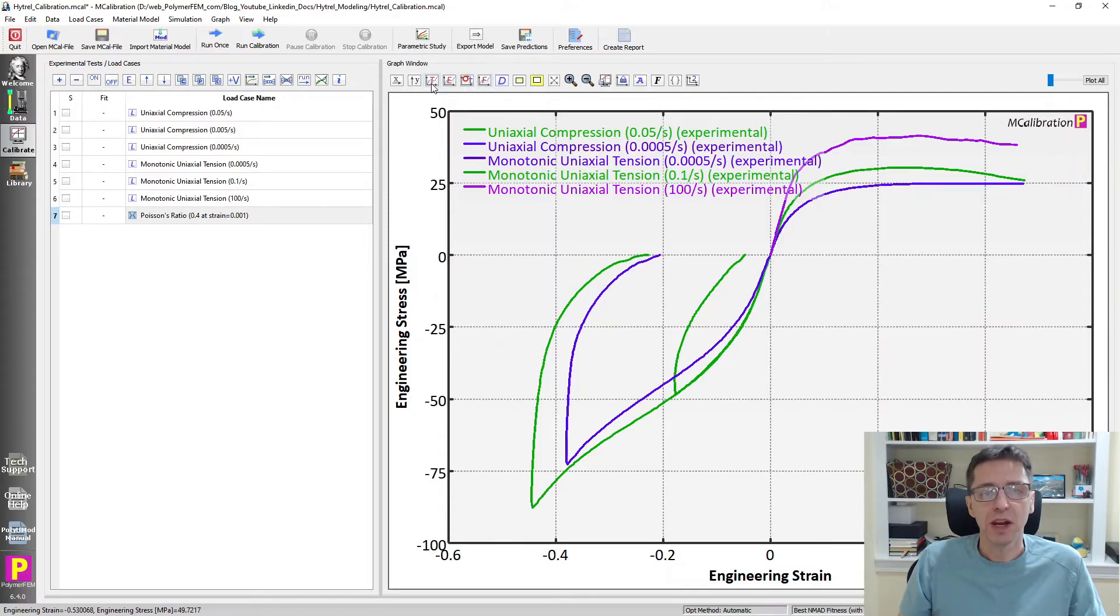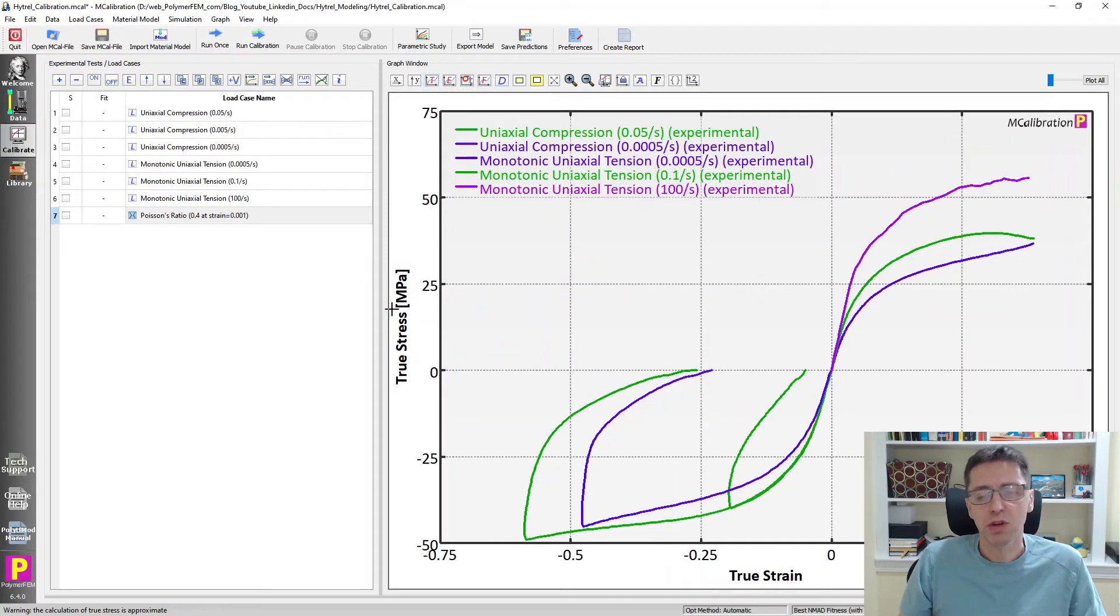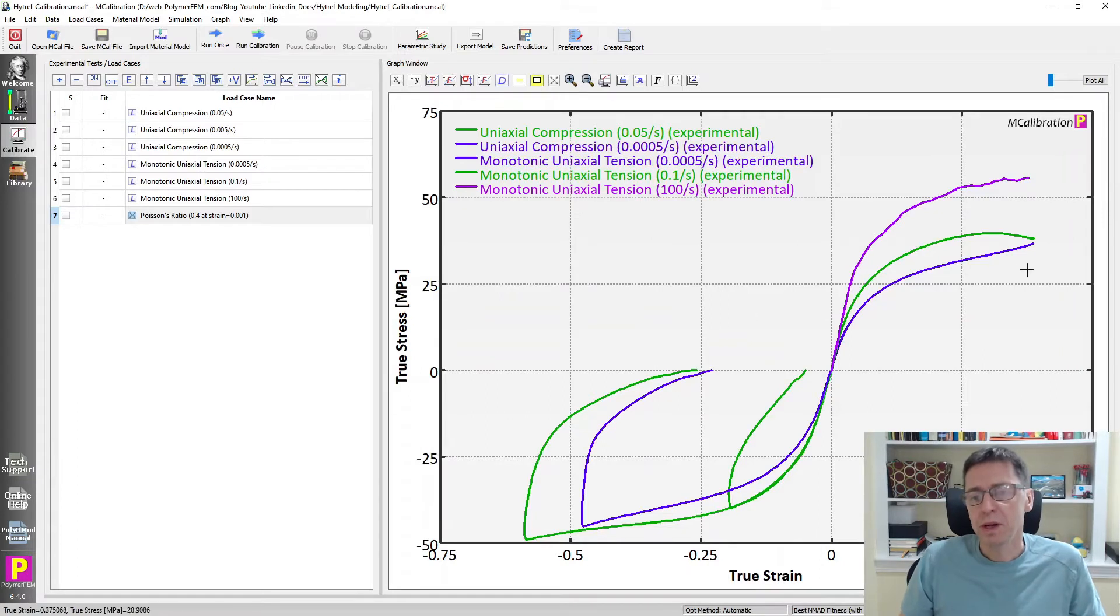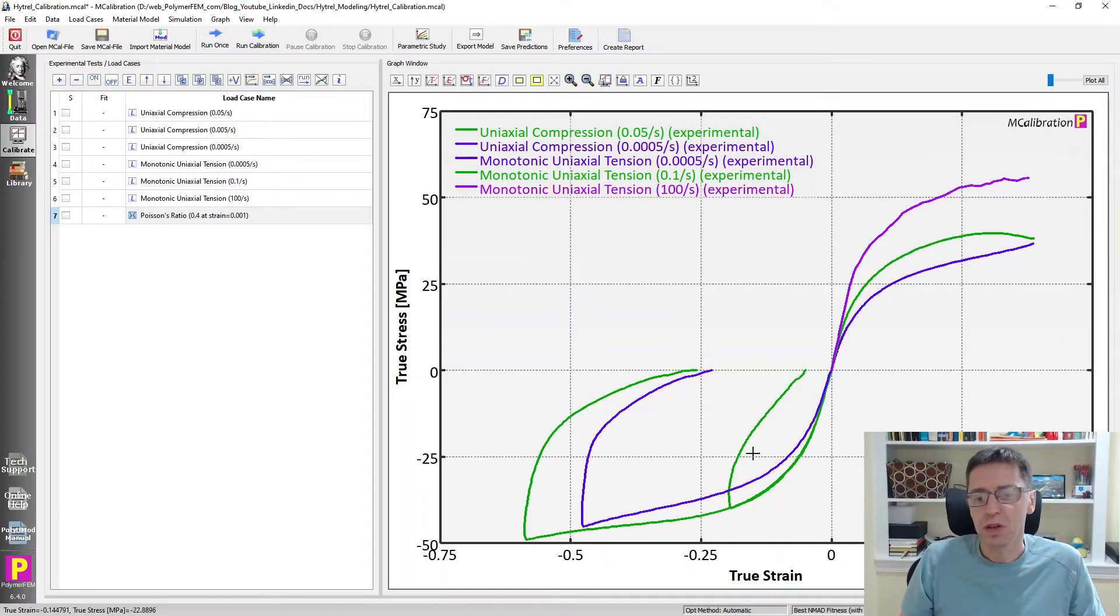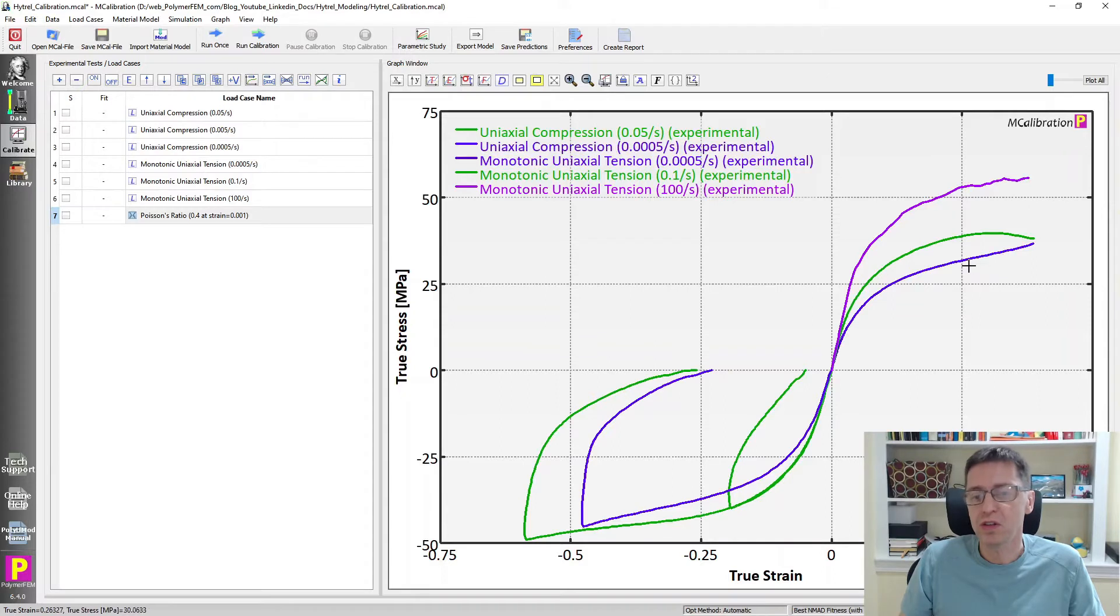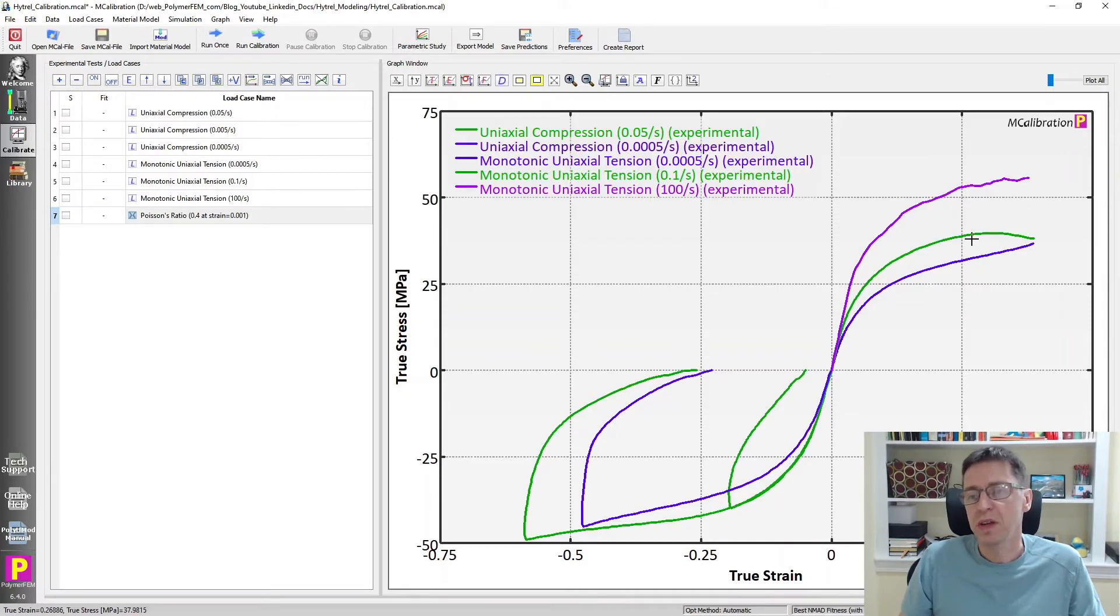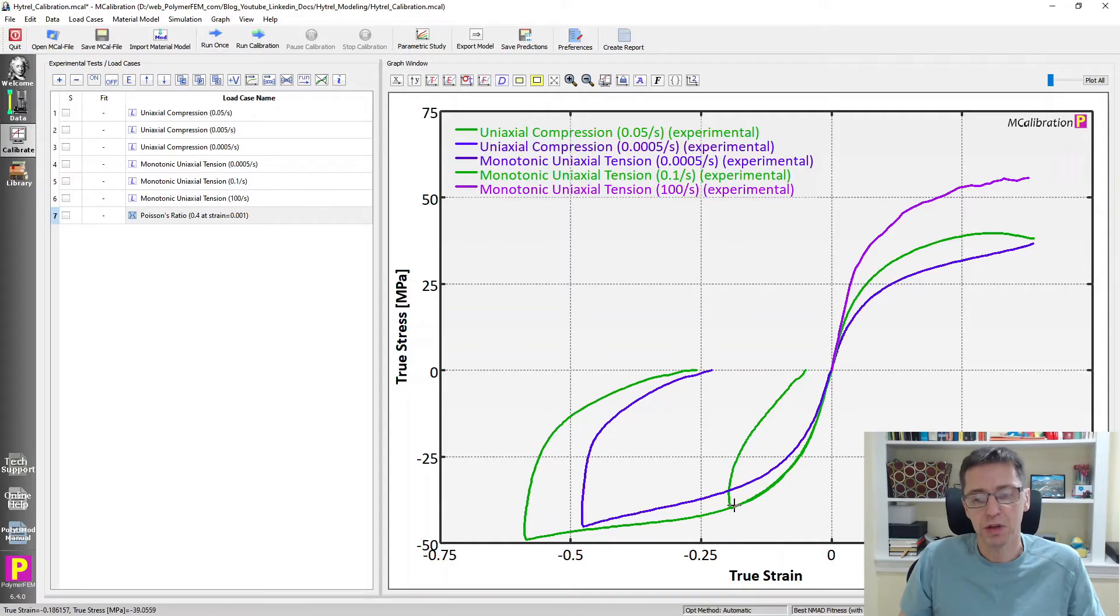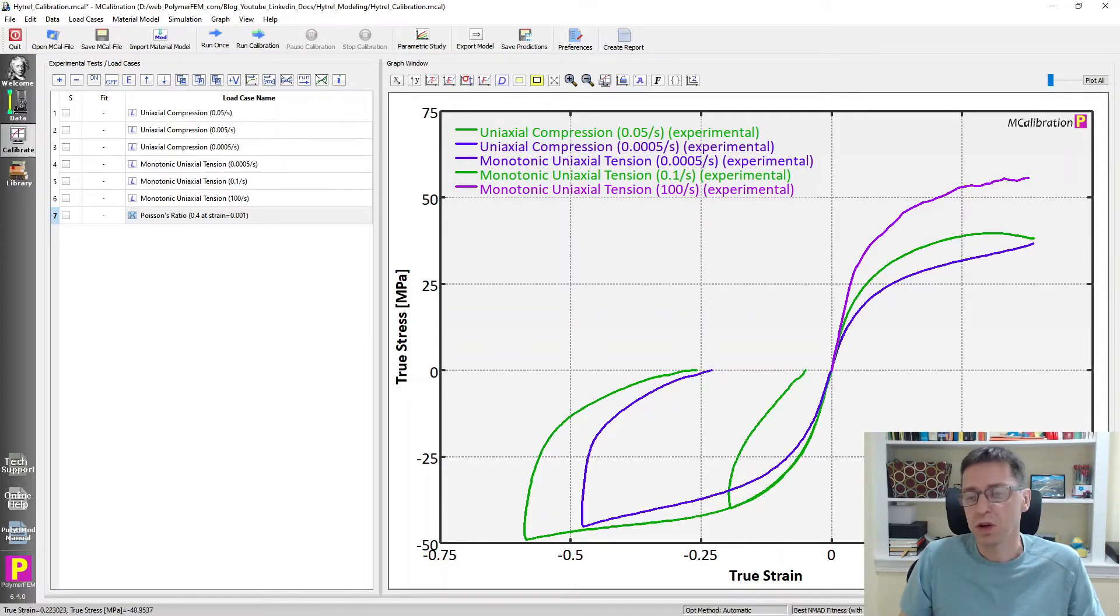But I often like to plot true stress, true strain, because when you plot it that way, you can better see the difference between tension and compression specifically. You can see the yield stress between tension and yield stress between compression. So let's see. What do we see here? We see that the yield stress is indeed slightly higher in compression, it looks like. So at about 25% strain is about 40 or something, and here it's about 30.